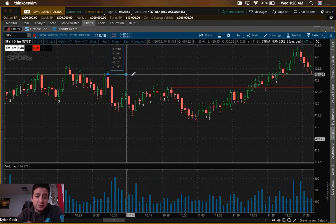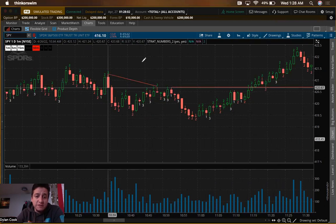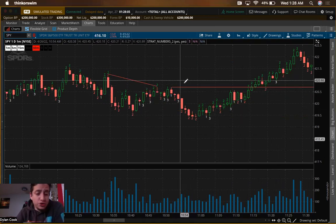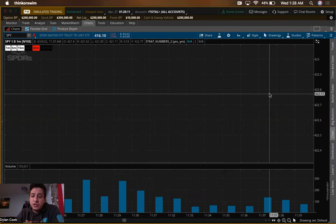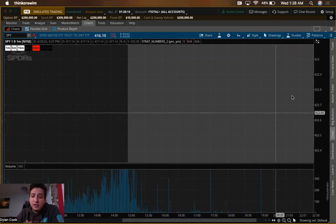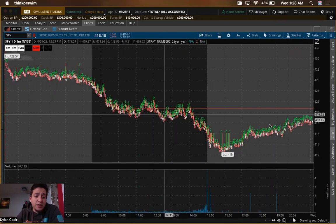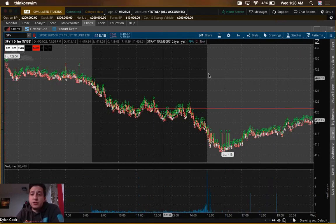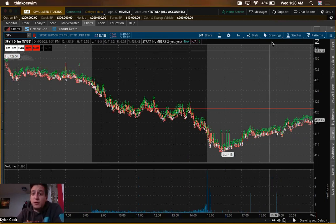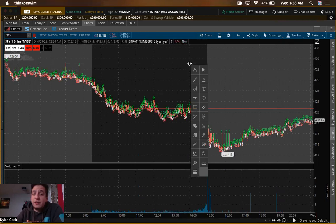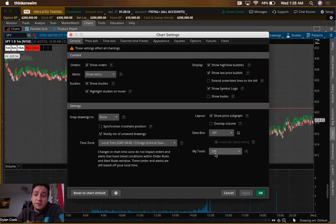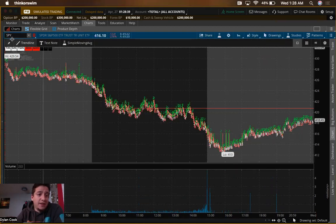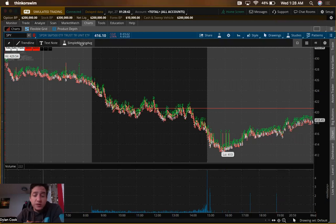The next tool is the Price Target — I'll show you how to edit it — and then the Trendline, which I'll also show you how to edit so it becomes really easy. Those are the four tools you'll mainly be using and switching between when trading. If you ever get lost, double-click anywhere on the chart and it'll zoom out so you can see everything. You can also go to Style > Settings > My Tools to enable a toolbar on each chart.